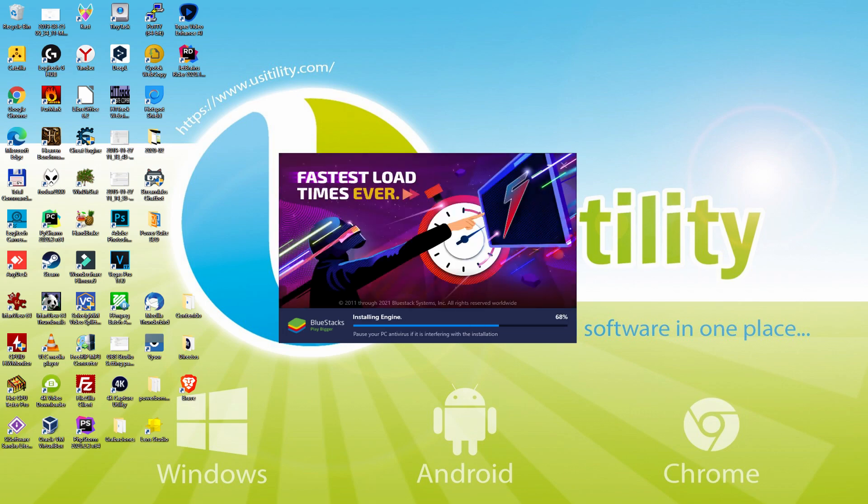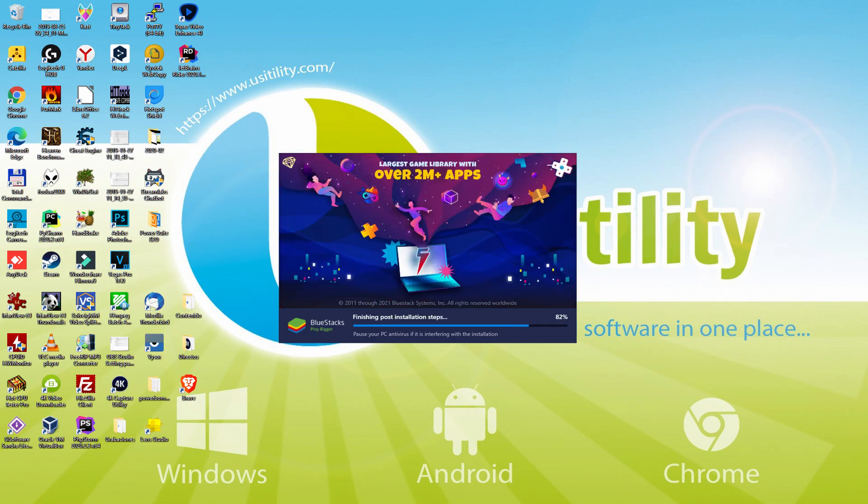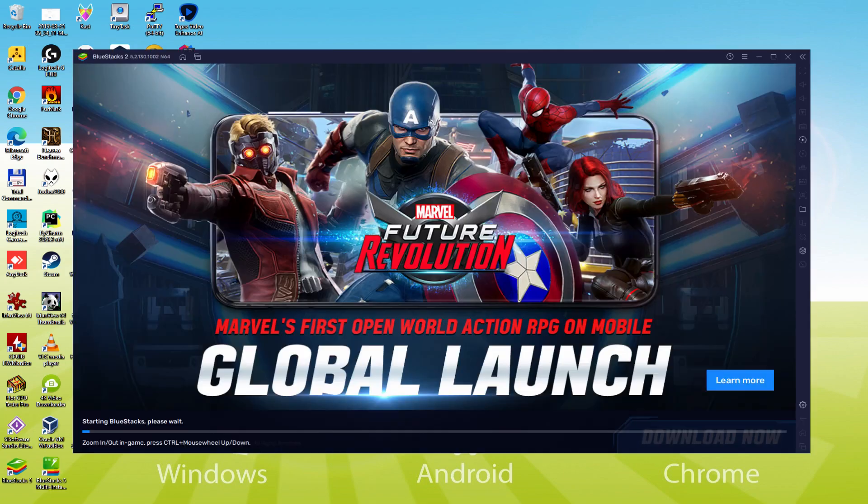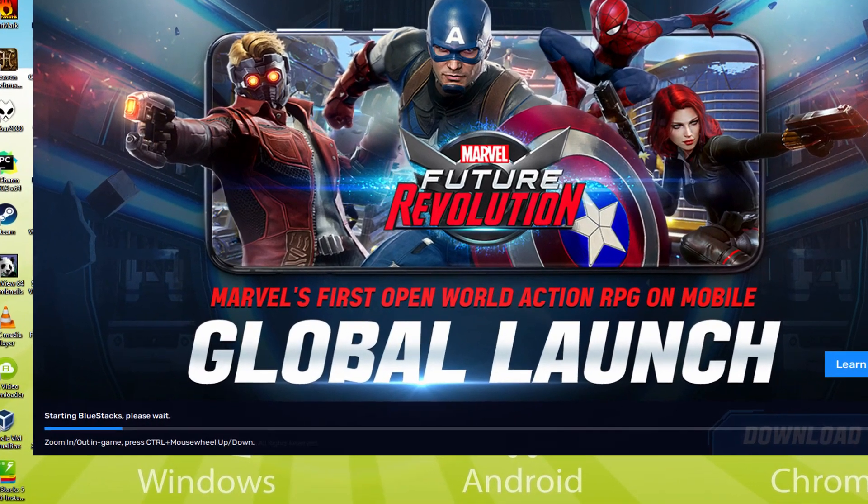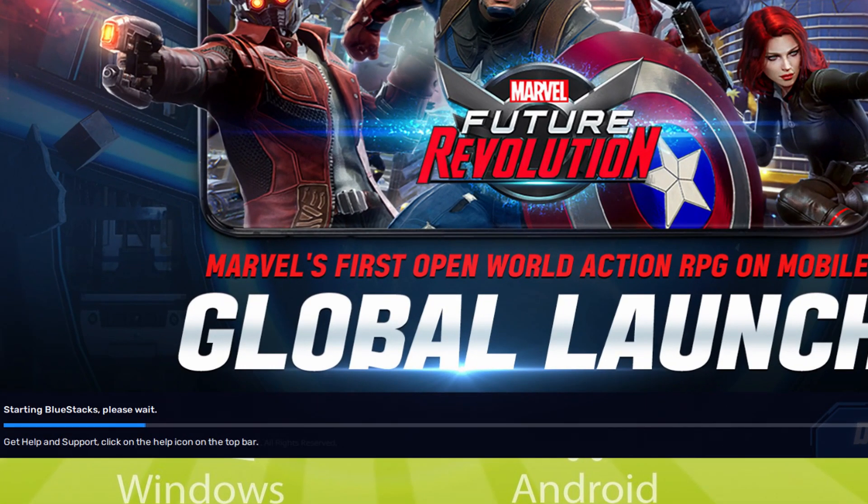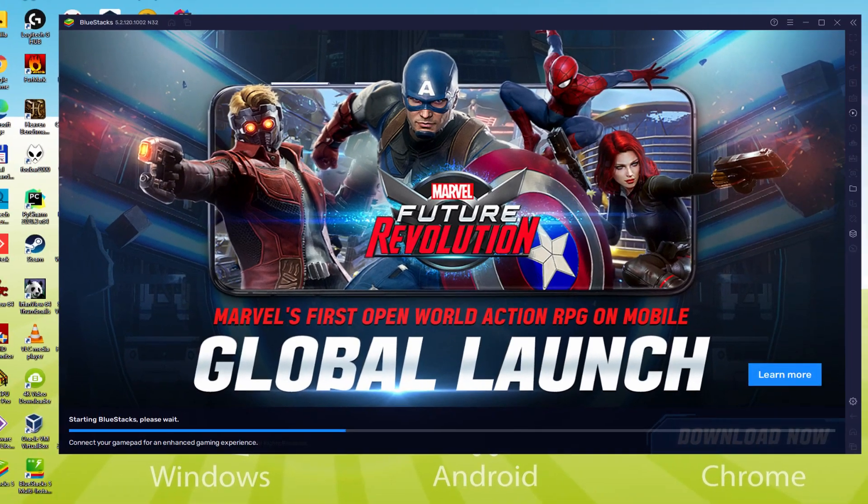As you can see, BlueStacks 5 is built to provide stability and performance during long gaming sessions. The installation has already finished. At this moment, the emulator has been started instantly. As you can observe, at the bottom of the screen, there is a progress bar which will move forward to the right and when it gets to the finish, the emulator will be started for the first time.